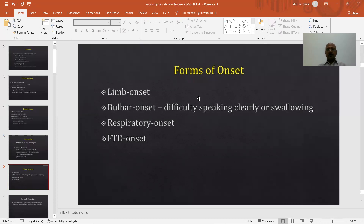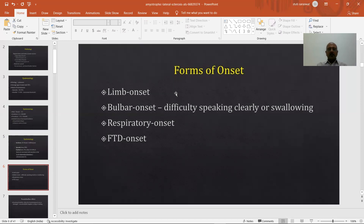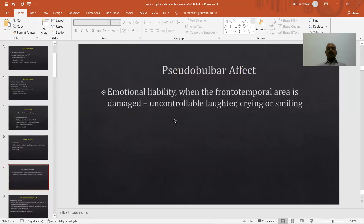There are many forms of amyotrophic lateral sclerosis. One is limb onset, where weakness, spasticity, and atrophy start from the limbs. Another is bulbar onset — the bulb is otherwise called the medulla — where muscles supplied by cranial nerves arising from the medulla are affected, and the patient starts having difficulty speaking or swallowing. There is also respiratory onset, where all body muscles are spared except respiratory muscles, causing breathing disability. One is FTD onset with pseudobulbar effect — patients are emotionally very labile, with uncontrolled laughter, crying, or smiling when the frontotemporal region is damaged.